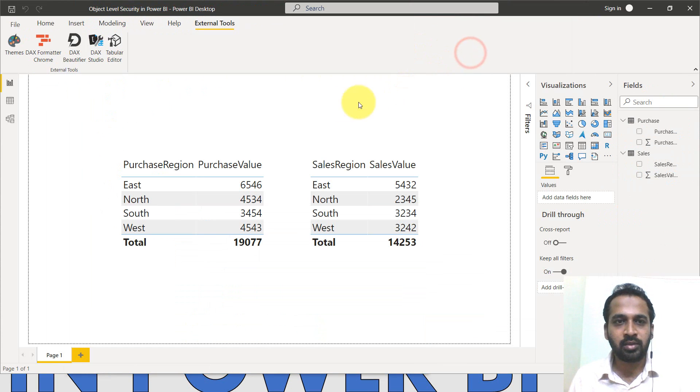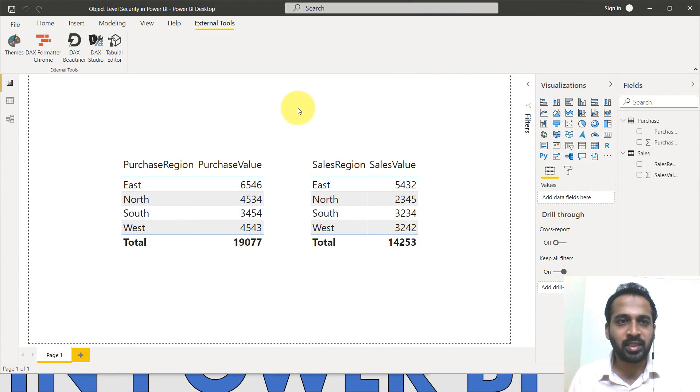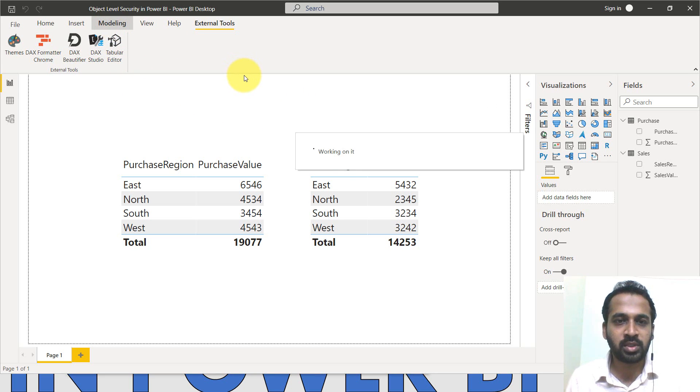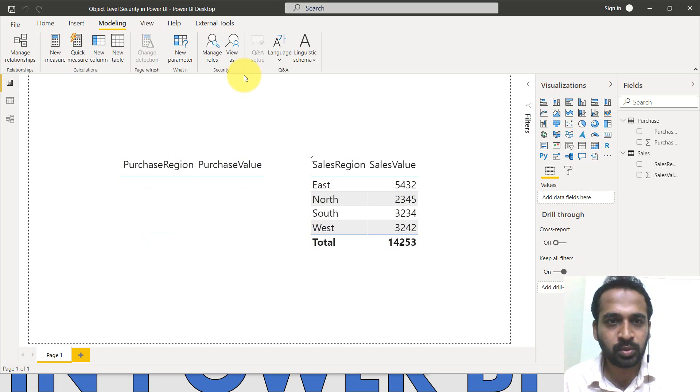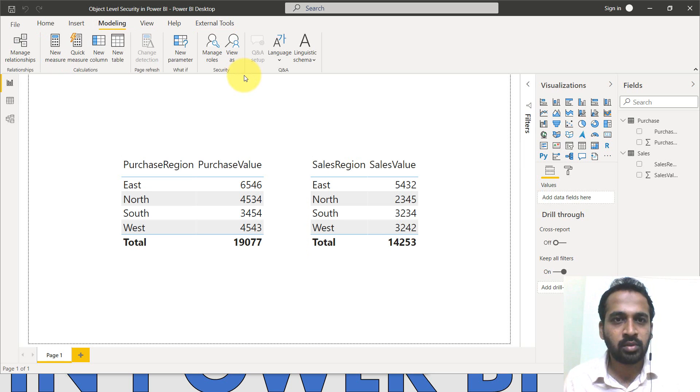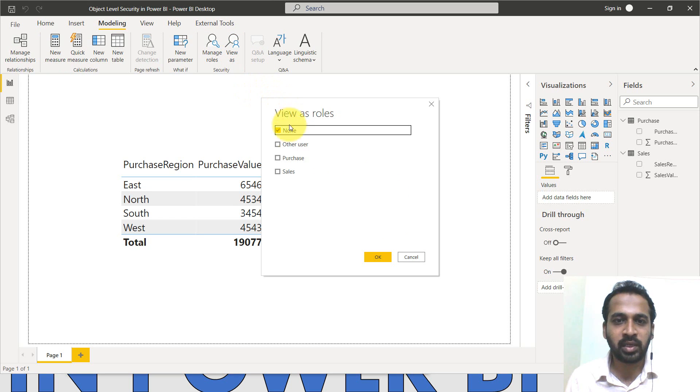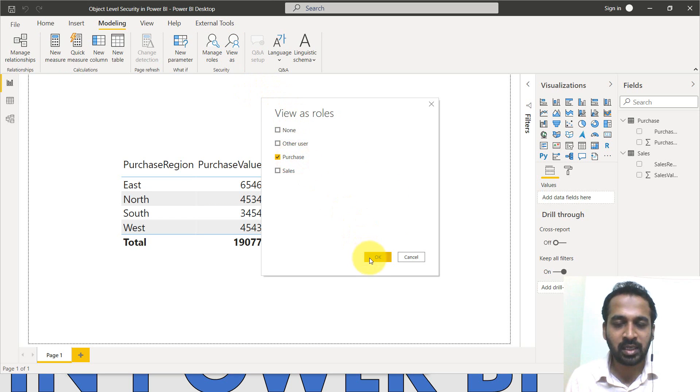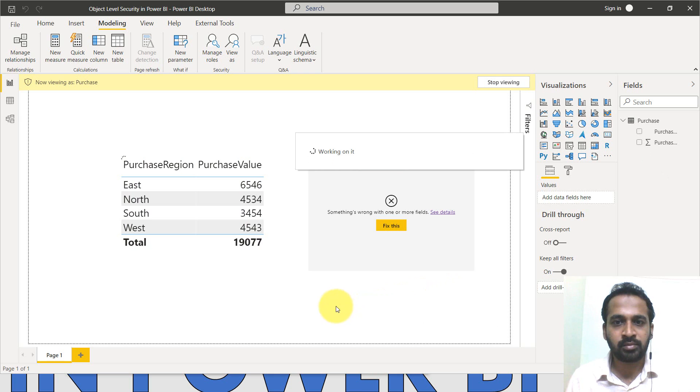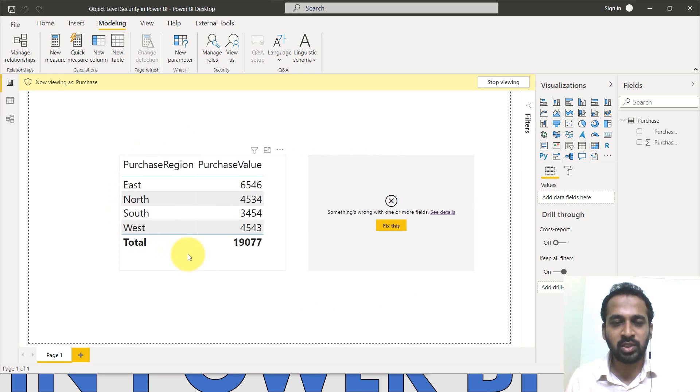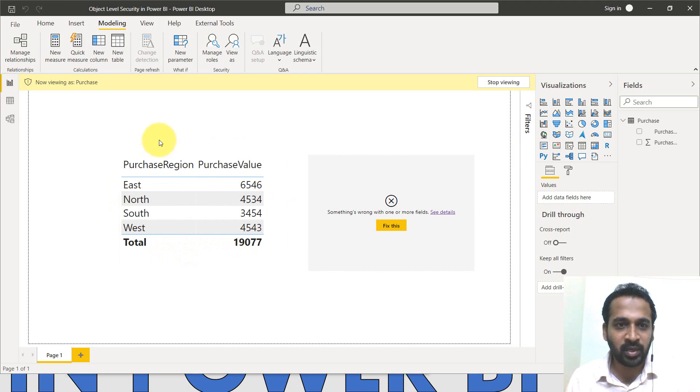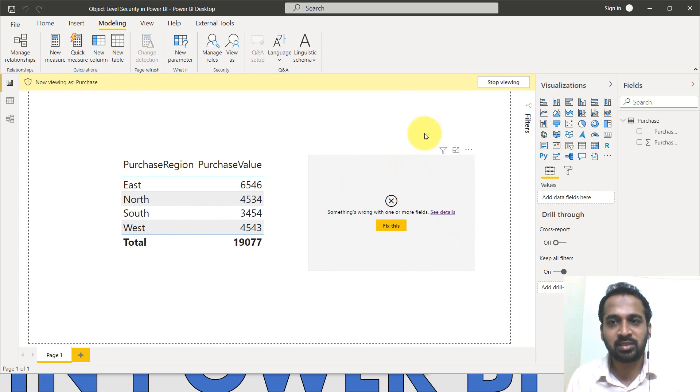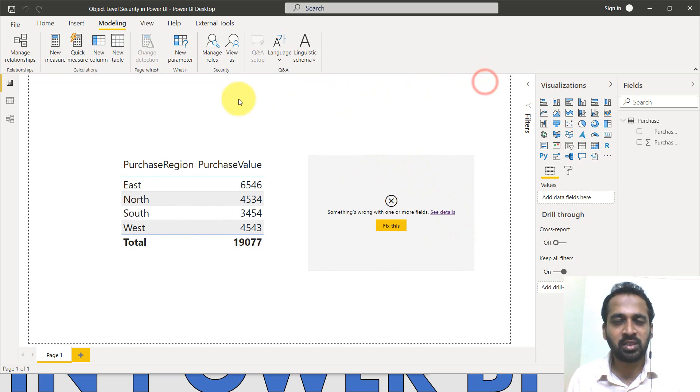And then going to this Power BI desktop under the modeling, view as options to view role as. I'm clicking on here, view role as the first thing is purchase and click on okay. So as you can see, you can only see the purchase value. If it is a purchase role, you're not able to see the sales. If I click on stop viewing.